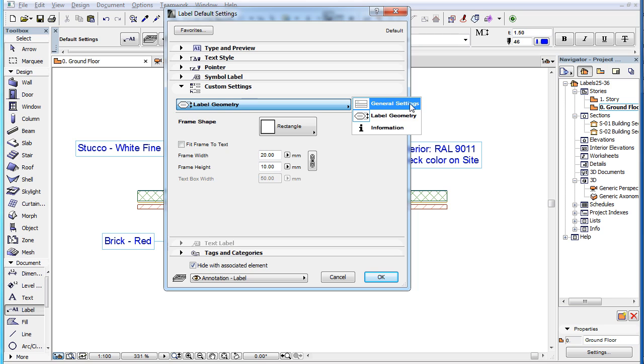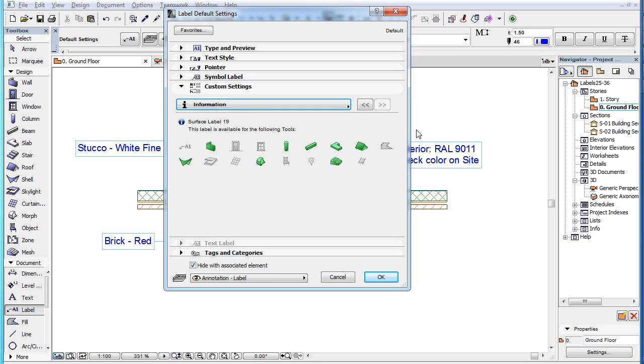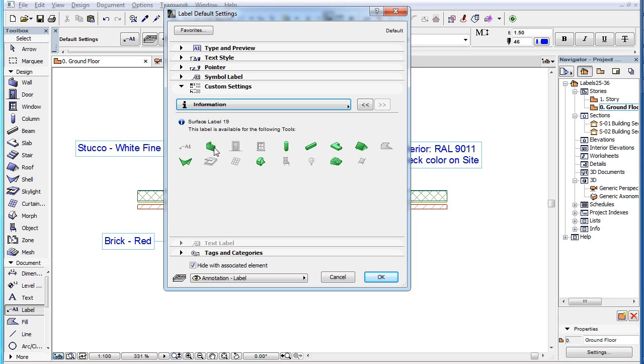The third and last page of the Custom Settings panel is the Information page. It displays the name of the Label Type, Surface Label 19, as well as a green icon for all Element Types for which the Label Type is available and displays valid data. This includes the Wall, Column, Beam, Slab, Roof, Shell, Morph and Mesh Element Types.